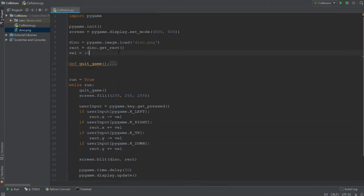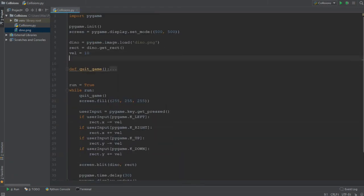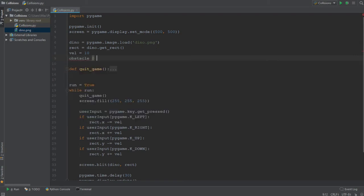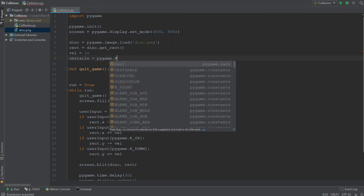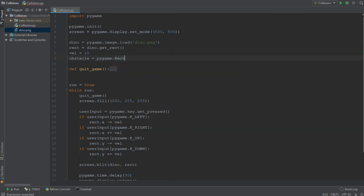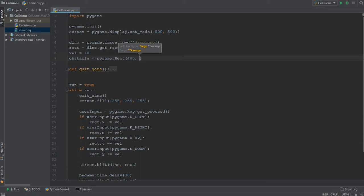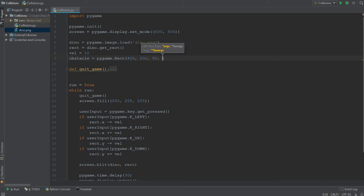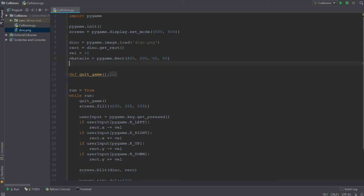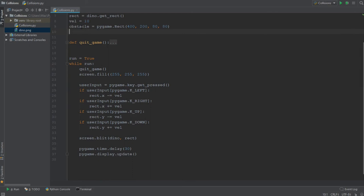Now, let's move on and create the obstacle. We are going to call the obstacle, obstacle. Let's write obstacle. And it is also going to be a pygame rectangle. So pygame.rect. And this method takes four arguments. It takes an x value, which is going to be 400, a y value, which is going to be 200, and then a width and a height in that order. And we're going to make both the width and the height 80 pixels. After we have created the obstacle, we also want to go ahead and draw it onto our screen.